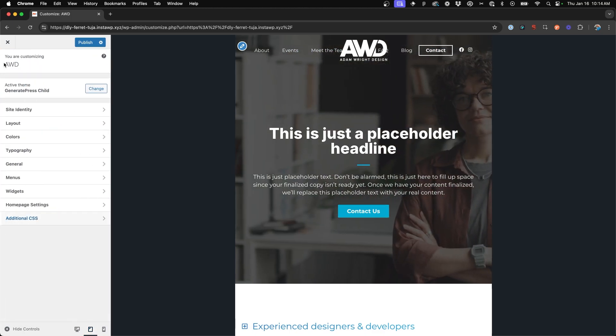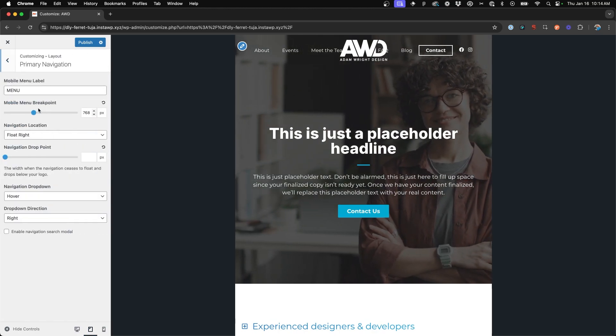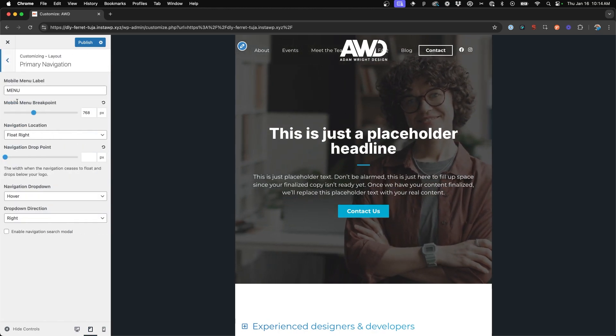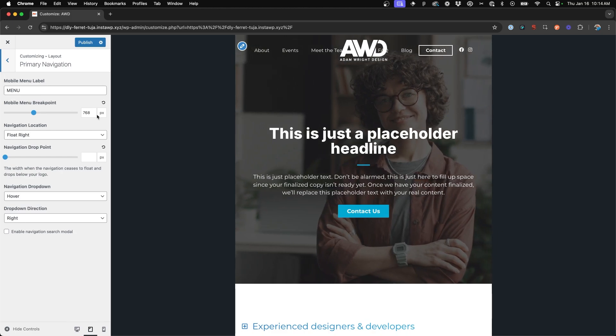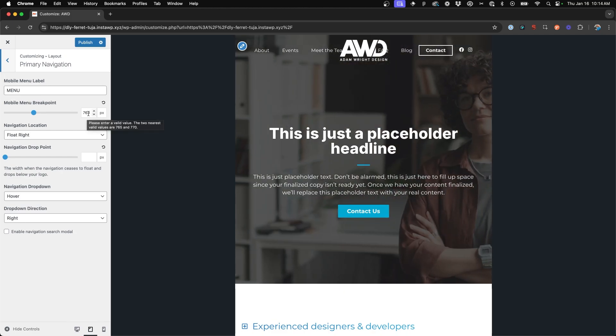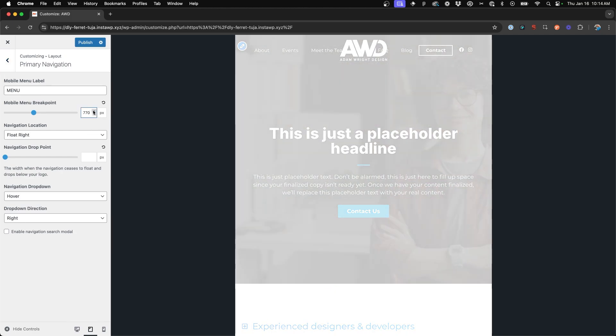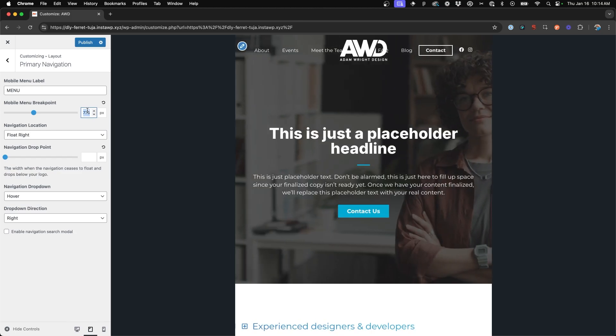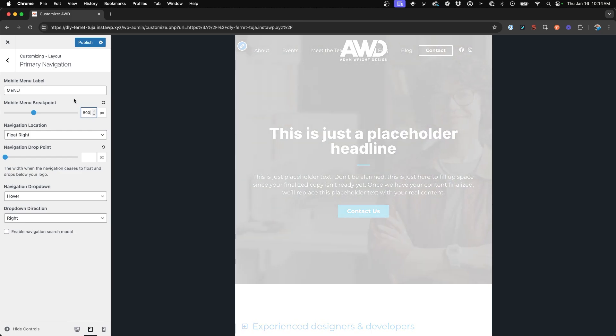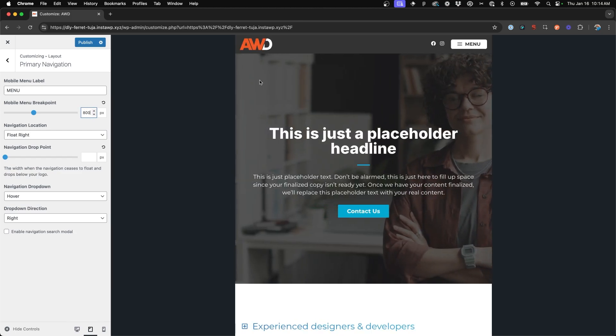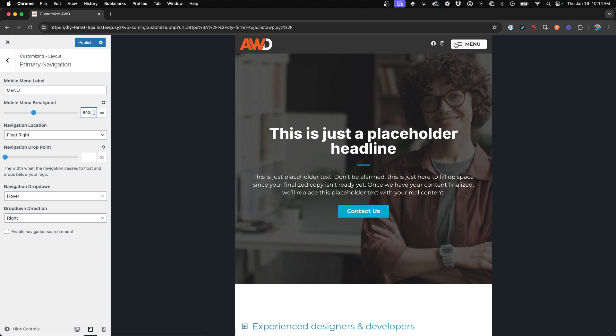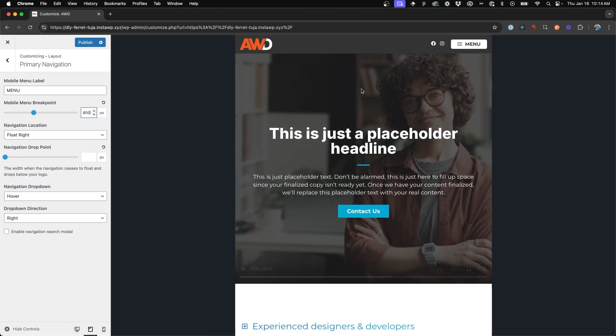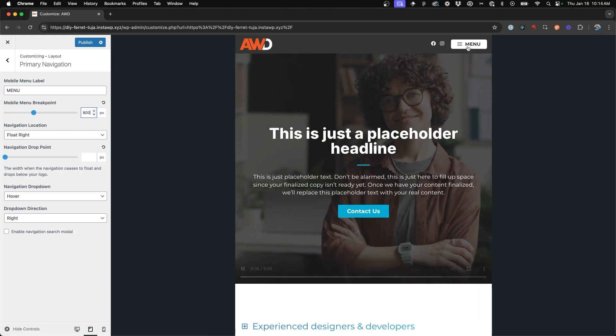So we come back in the customizer and you go to layout, primary navigation. We can then change our mobile menu breakpoint from the default 768 and move it up until we see, I'm going to say at least 800. And there we have it. So now at 800 for tablet, it breaks down to our mobile menu layout.